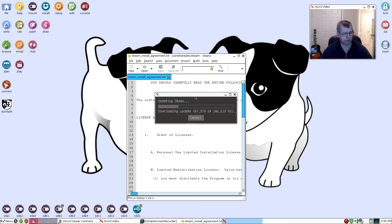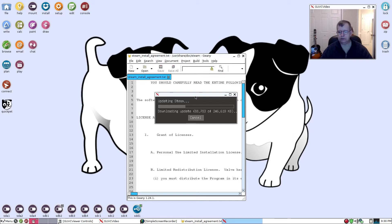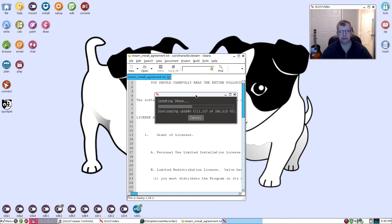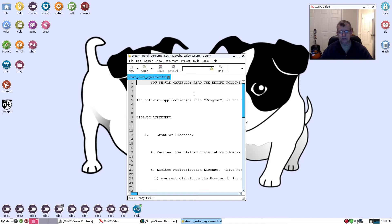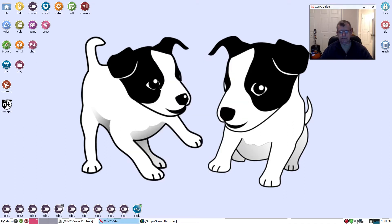Now this shouldn't take too long. Once I do that, then it should be a simple matter of signing into my account and getting Steam working. Now I think I have all of the dependencies installed already, so it should not be a problem. Everything should fall into place.